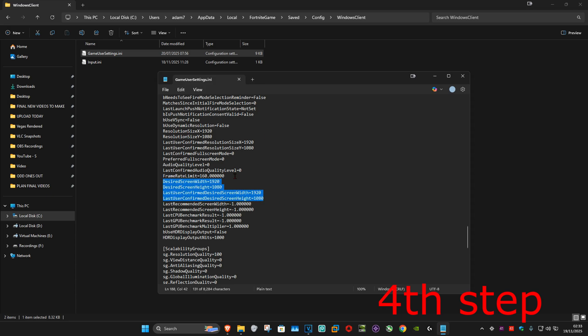You want to change the numbers on all eight of these lines to your stretch resolution. For example, if you want to play 1680 by 1080, change each value accordingly — 1680 for the width lines and 1080 for the height lines. Repeat this for all eight lines.